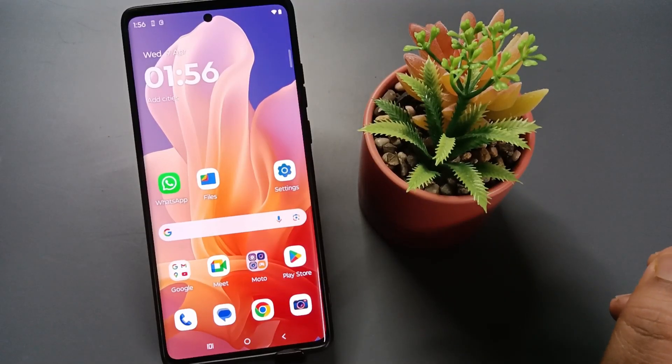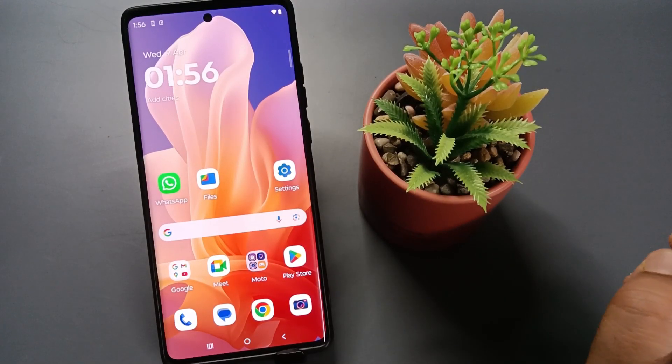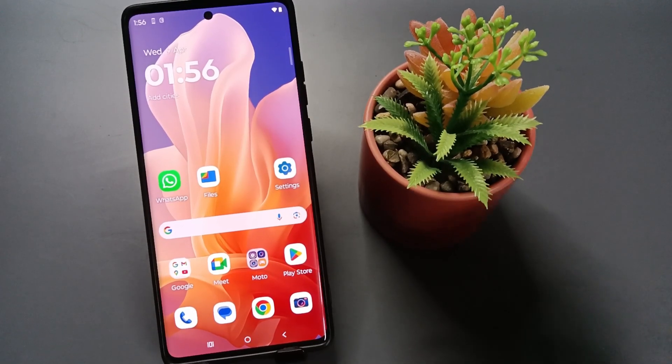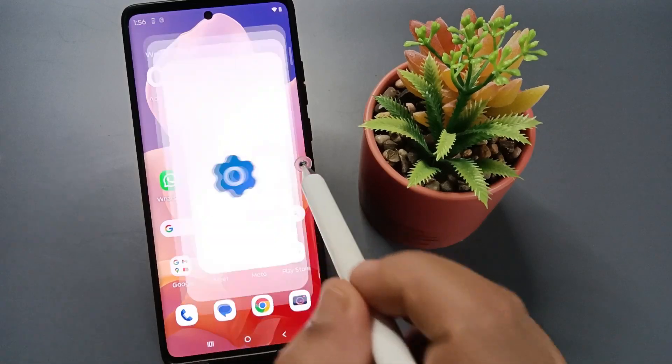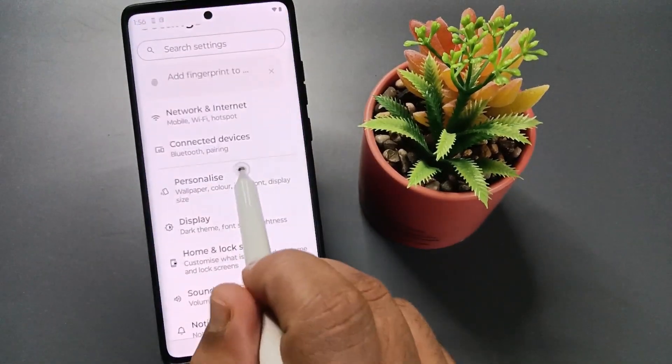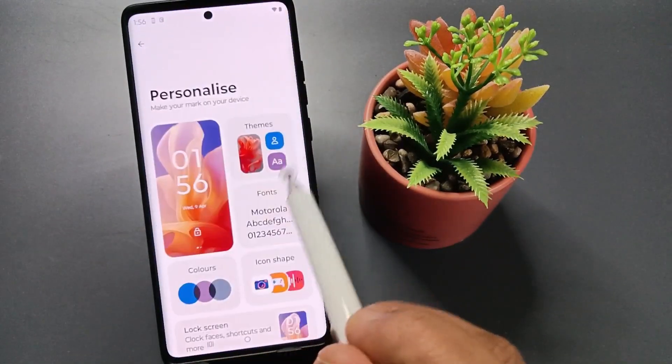Hello friends, welcome to my YouTube channel. Today in this video I am going to show you how to enable the edge lighting in this device. Go to Settings, then tap on the option Personalize.